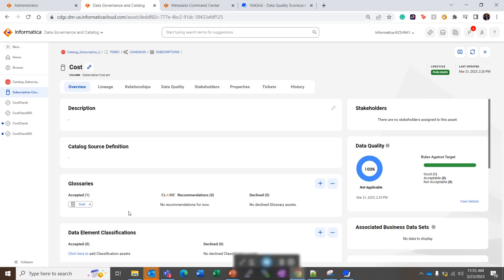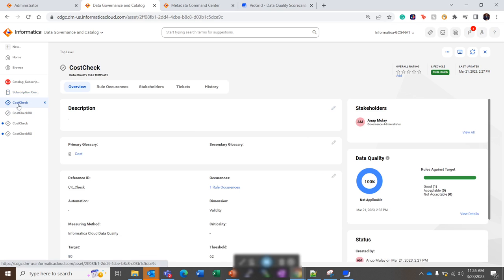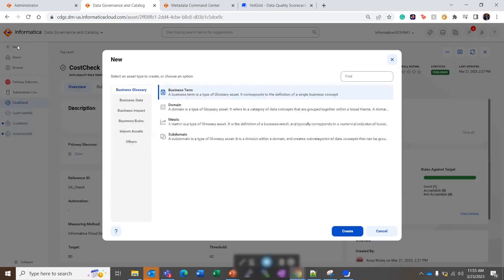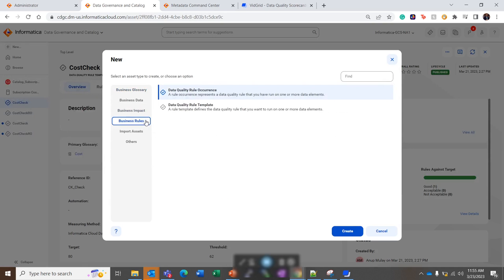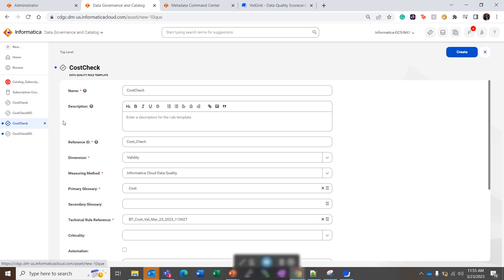So the data quality scorecard is a result of the data evaluated for a technical rule. And we define this technical rule in the data quality rule template. So we can come to new business rules and we can create a data quality rule template. So you can quickly check how you can create this.